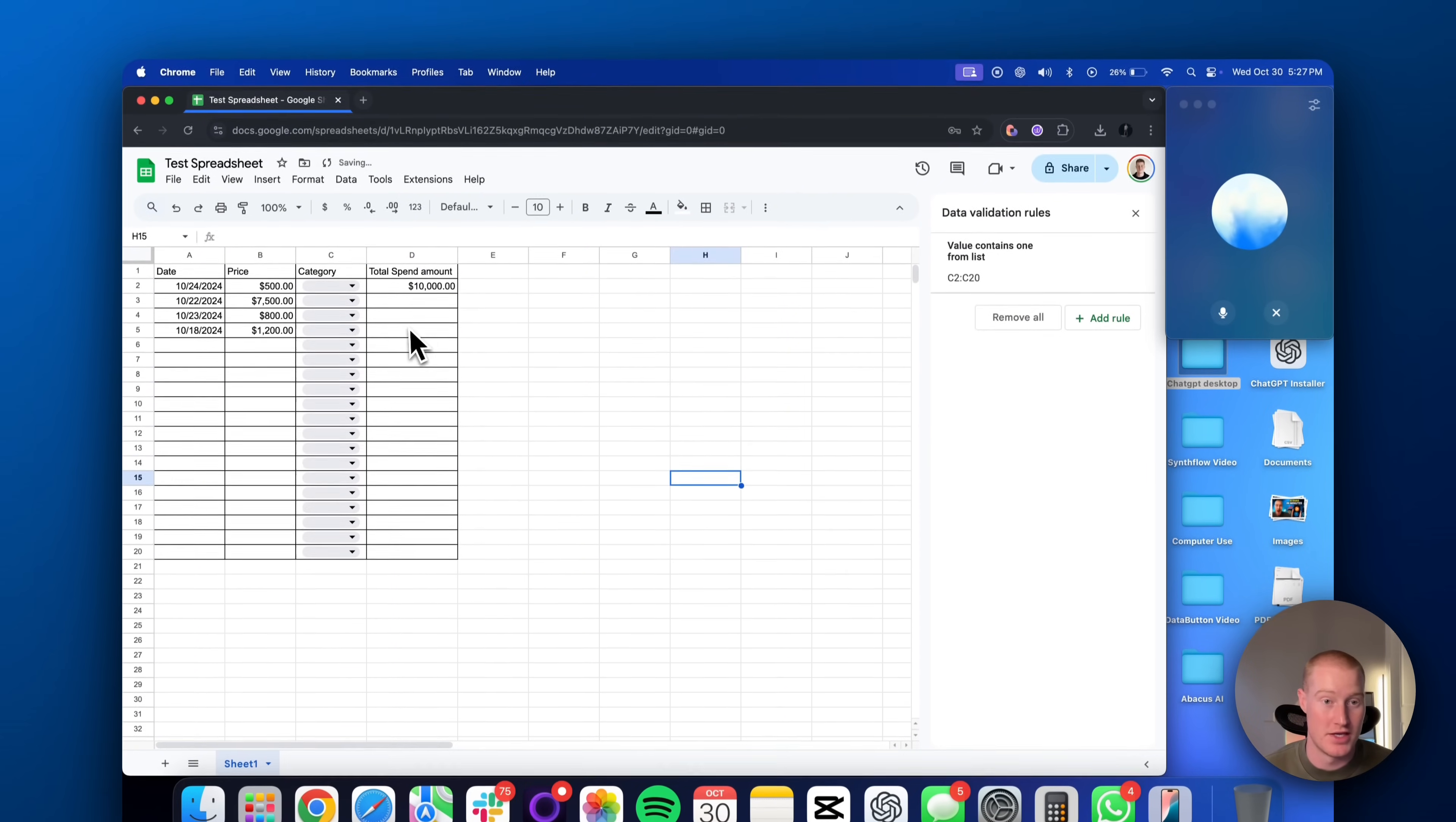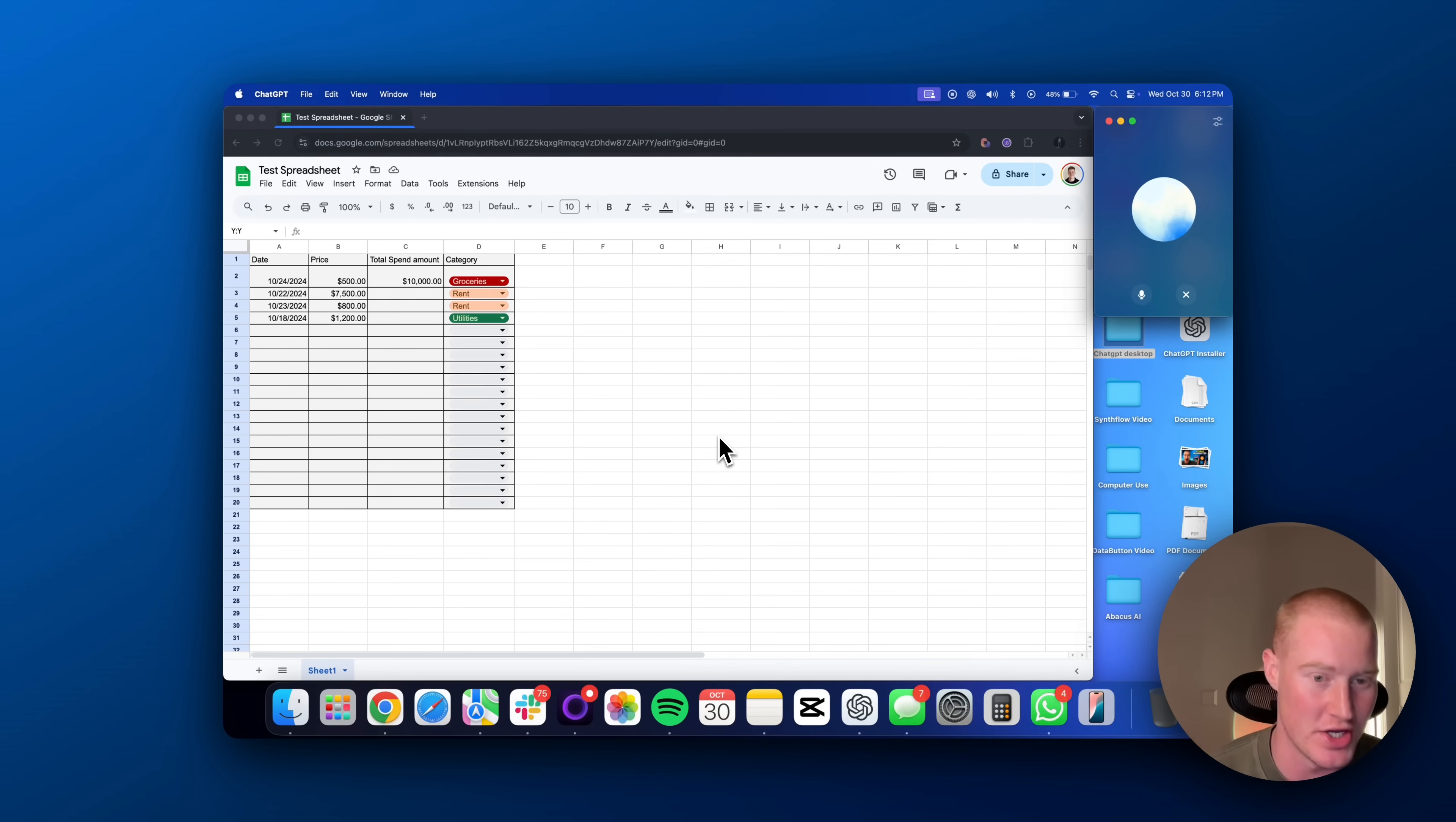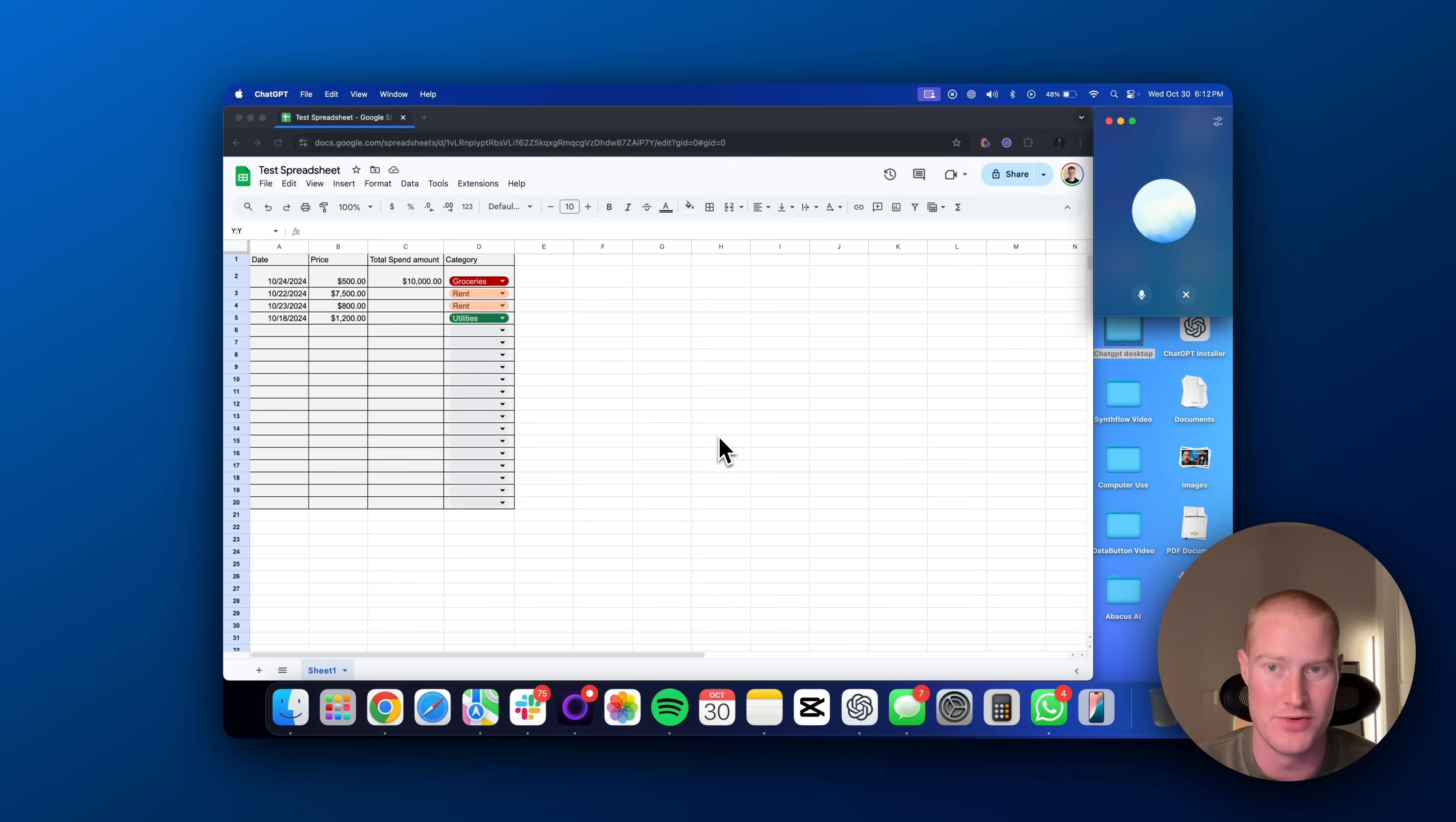That actually worked. Thank you. Hey, so I'm actually still in Google Sheets. It's looking pretty good now, but I want you to give me some cool ideas to make this spreadsheet look even cooler. Just give me some cool, random use case.